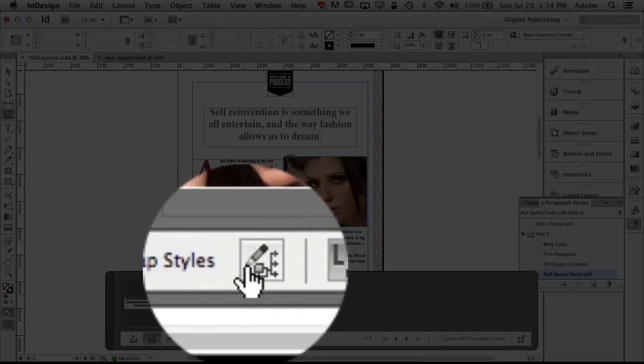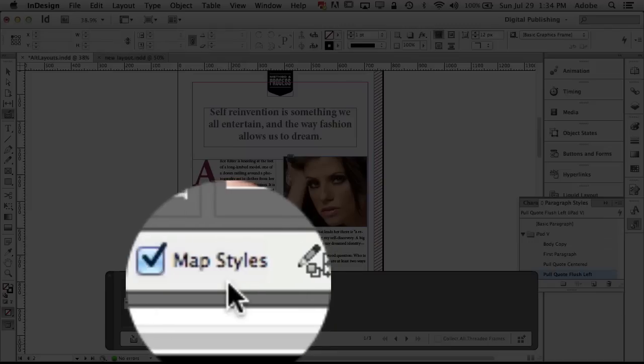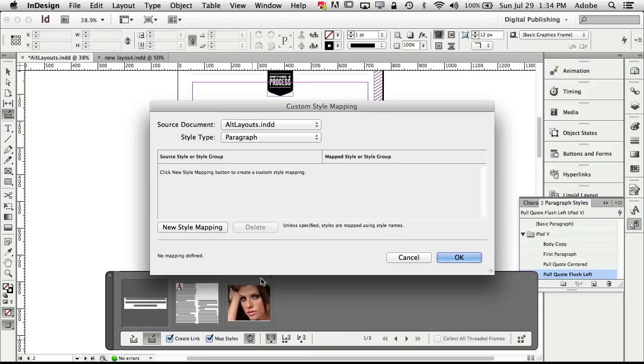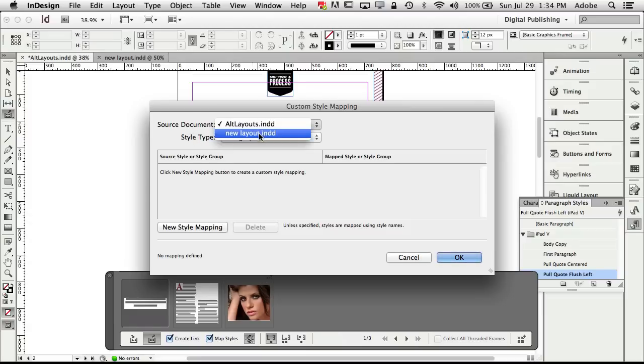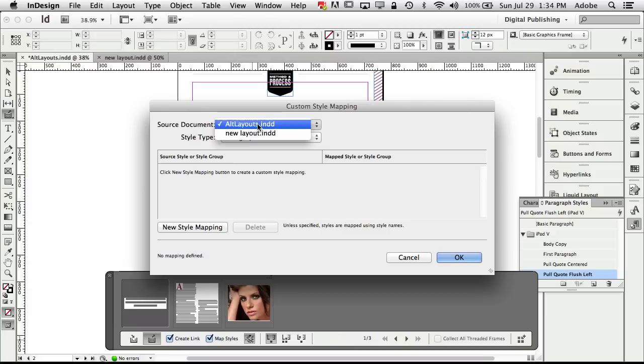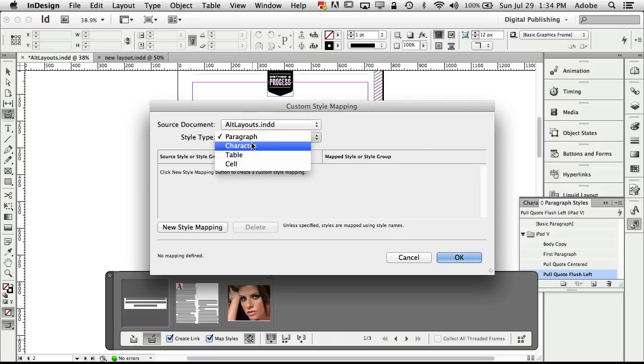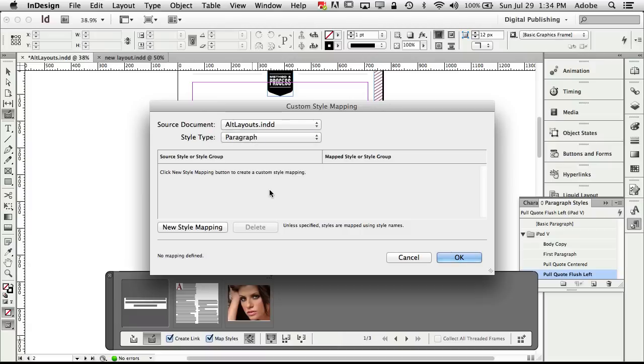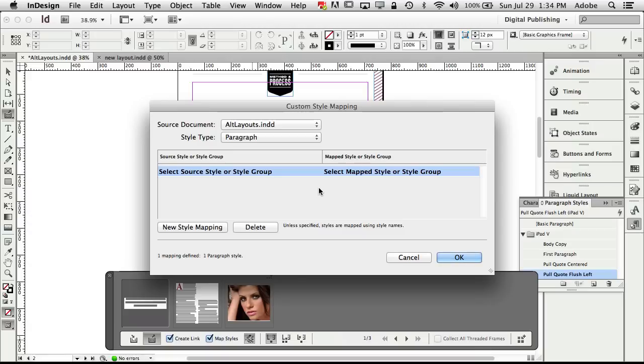So now let's take a look at the map styles definition so we're going to edit those custom map styles. So what we're seeing here is what's the source document so you're saying where are you getting the style from I'm getting it from the original document what kind of style do you want paragraph character table or cell we're going to do paragraph for now and now let's go ahead and do our mappings. Now of course the names are the same in both documents so we really don't have to do this part but I'm just going to show you in case your style names are different.